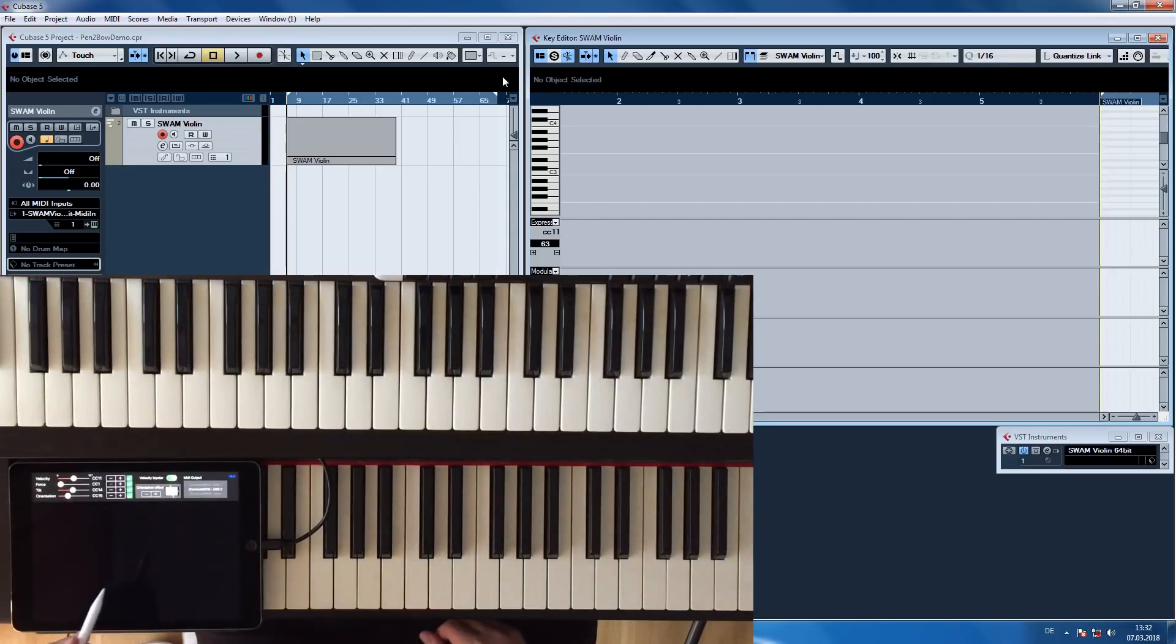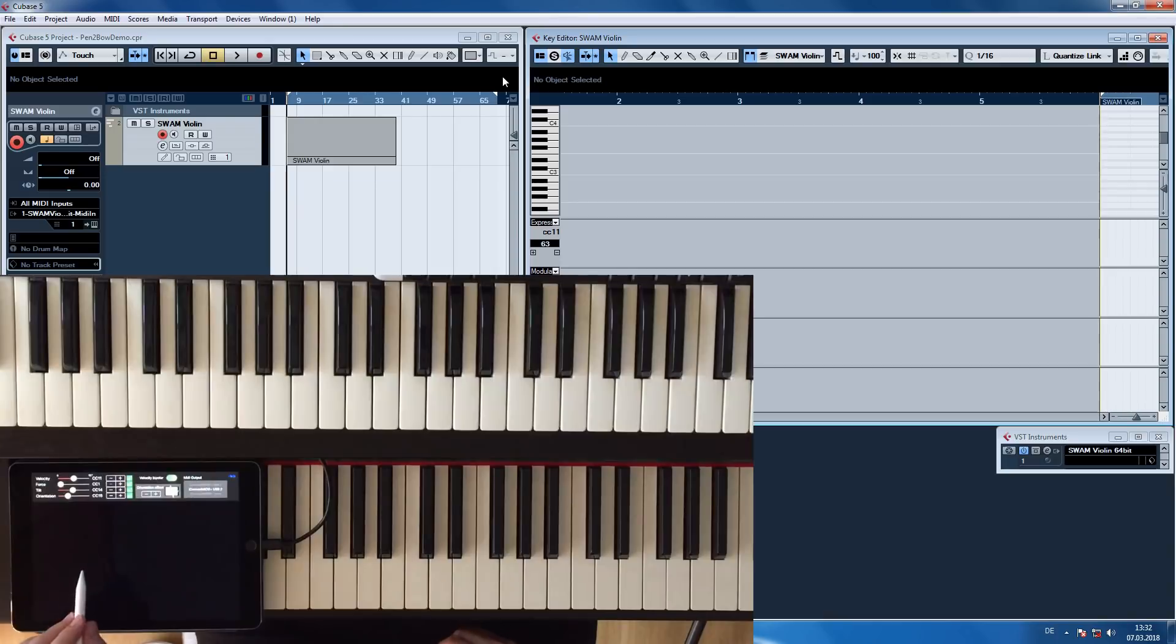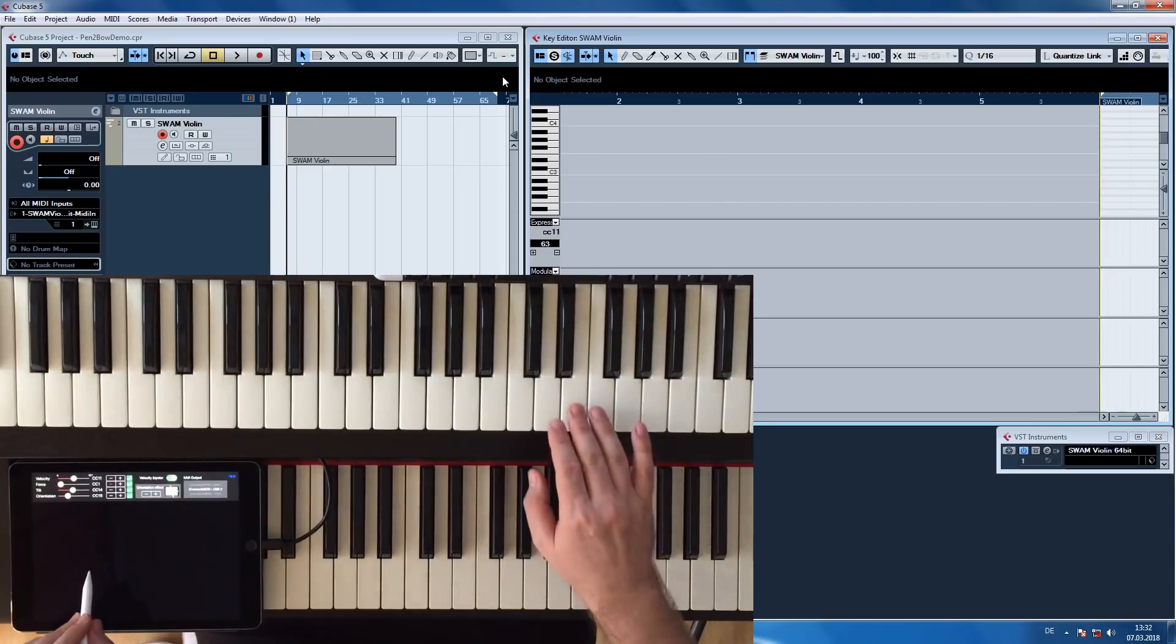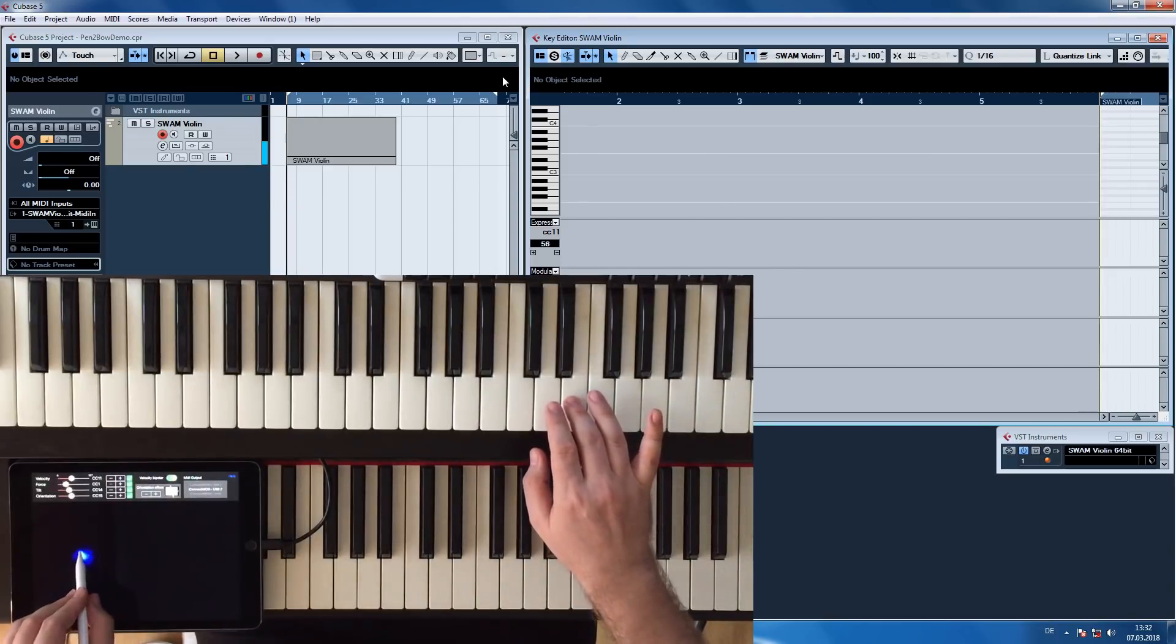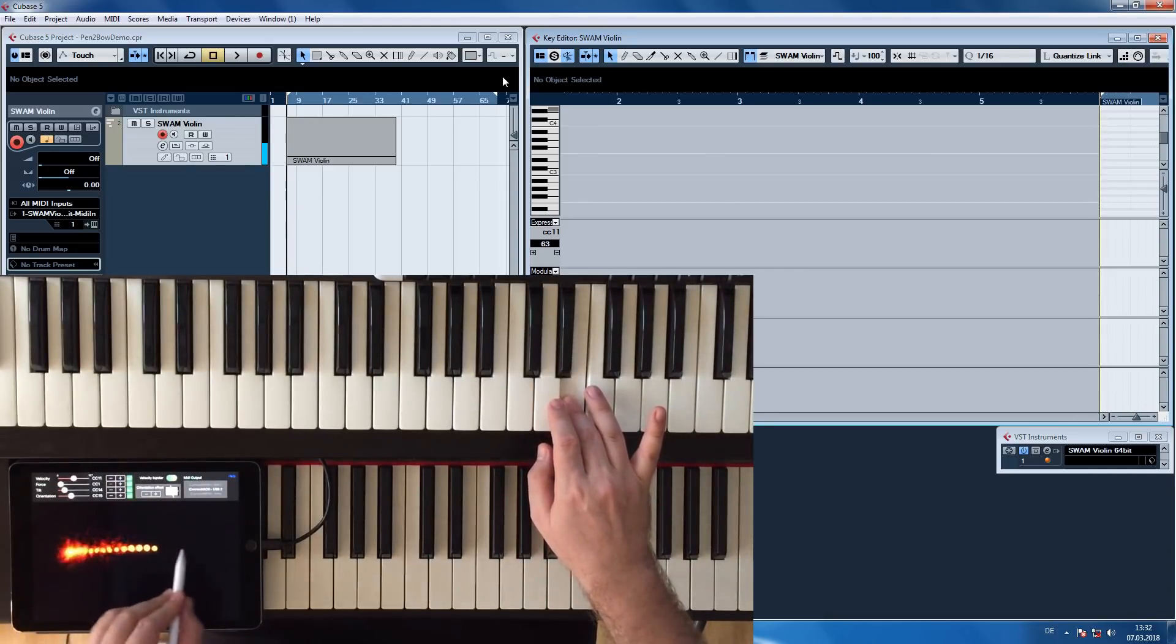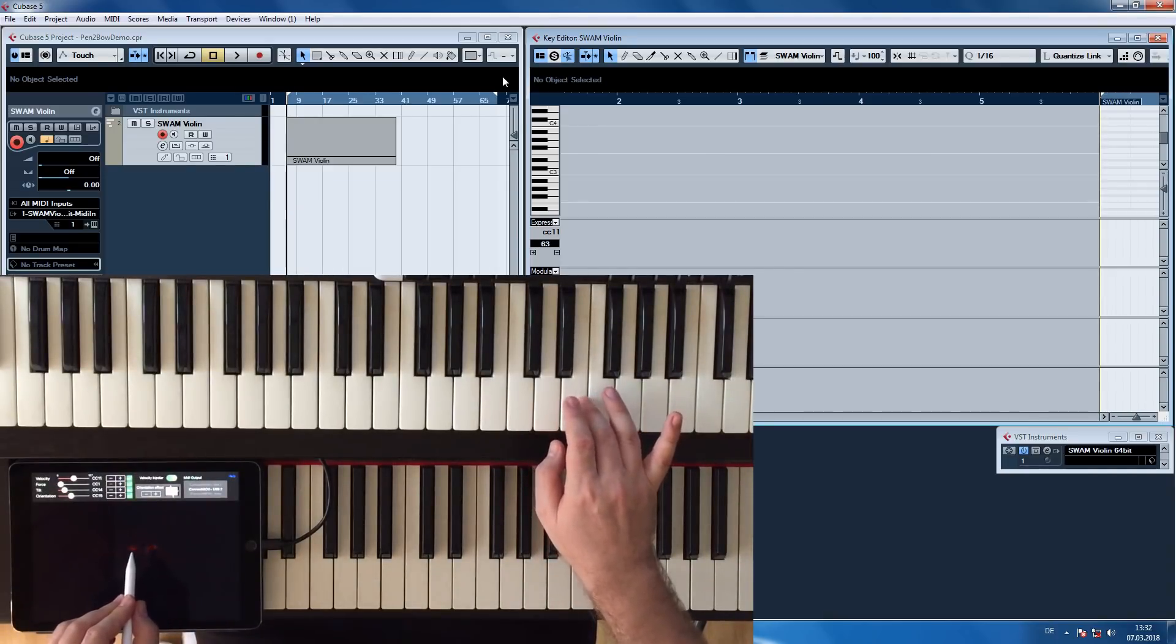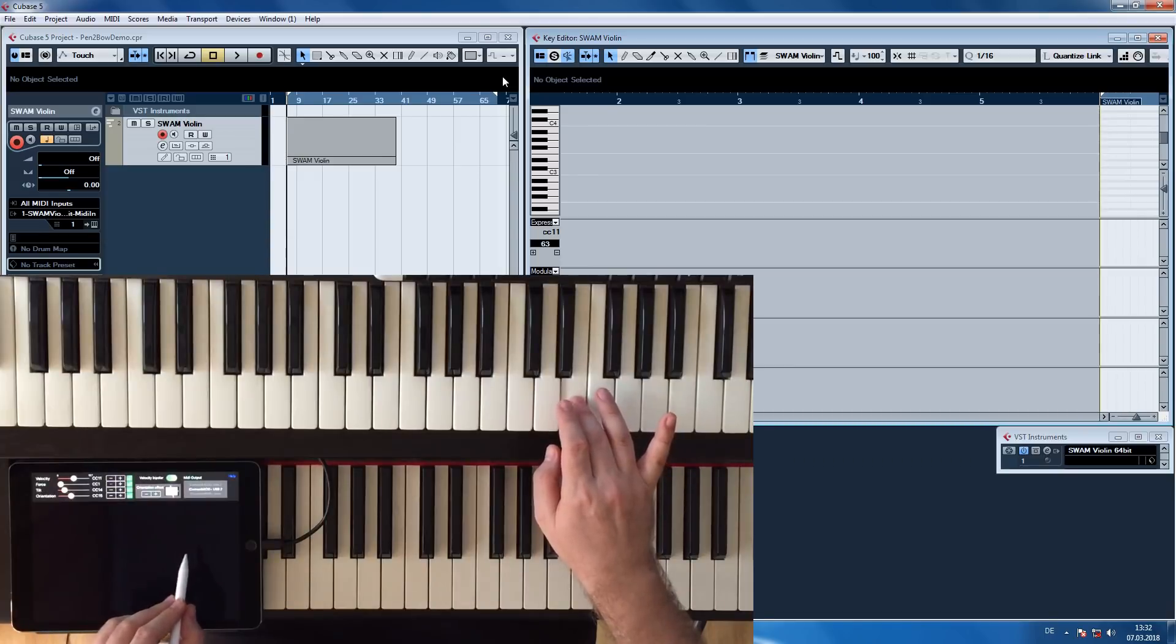Pen to Bow correctly recognizes the intended bow changes. Take a look at the colors. Red represents upbows, and blue represents downbows.